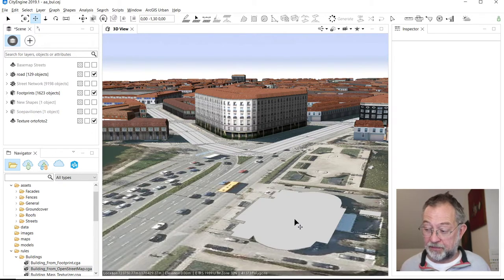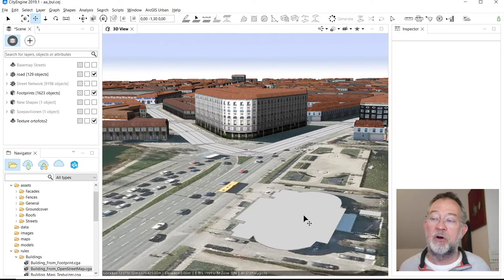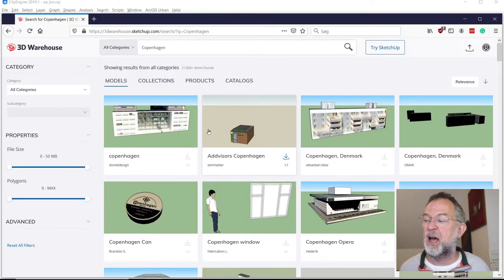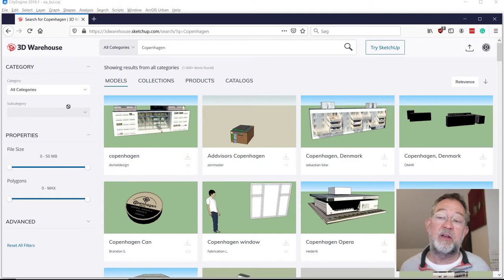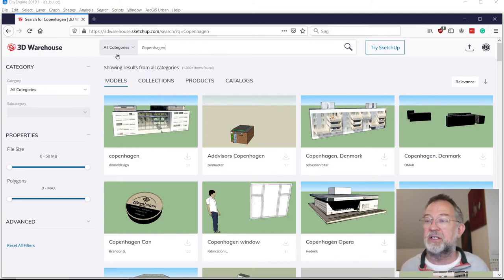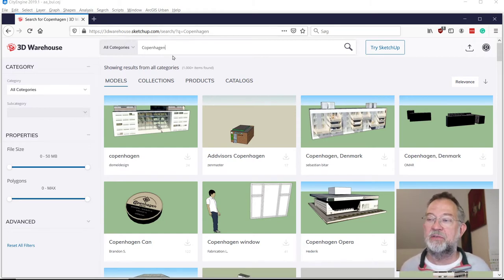We have this building that we would like to replace with a static model. Luckily, there are lots and lots of people that have spent time creating models of buildings. One of the places to go to look is the 3D Warehouse — SketchUp models, typically in KMZ format, are often the best to get hold of.